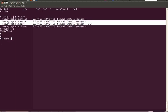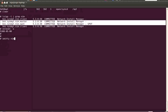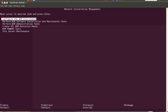Now I am going to configure this server as a NIM master server. You have multiple ways to configure a NIM server — you can use a command, a script, or smitty. Here I am using smitty with the command 'smitty nim'.